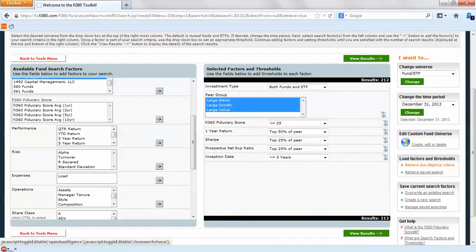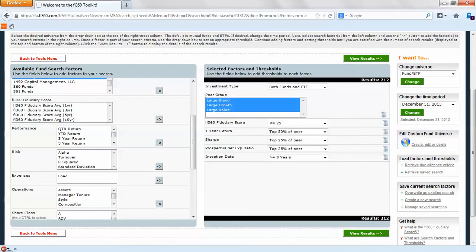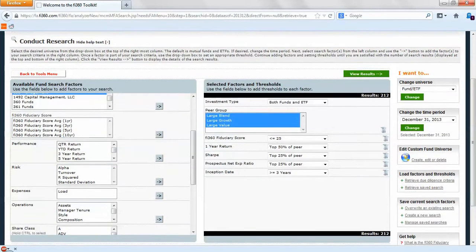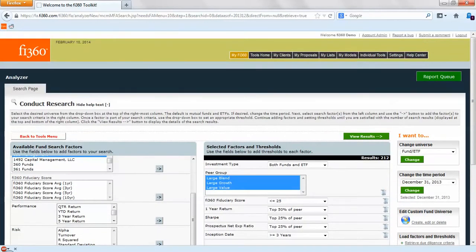Due diligence criteria may also help if you're using this in the other sections of the toolkit. Retrieving saved searches will also help. It will allow you to replicate this on a frequent basis. Lastly, if you're interested in using recommended fund list, you may want to use it within the proposal generator as well, which is not going to be included within this video.